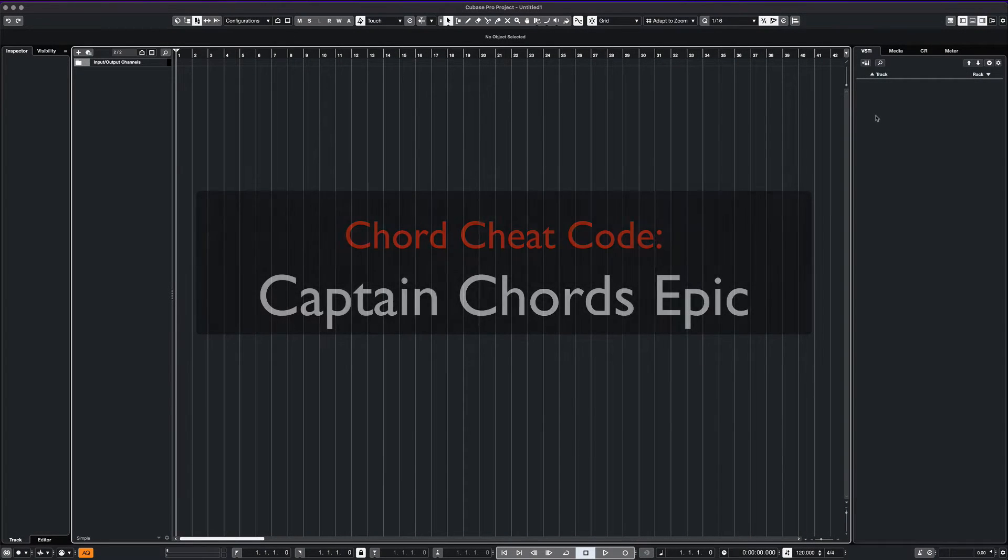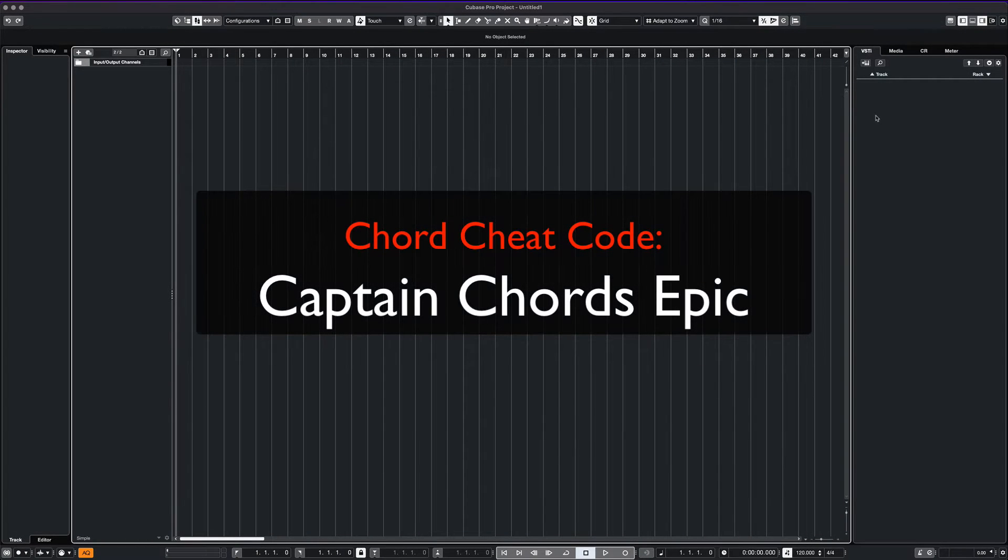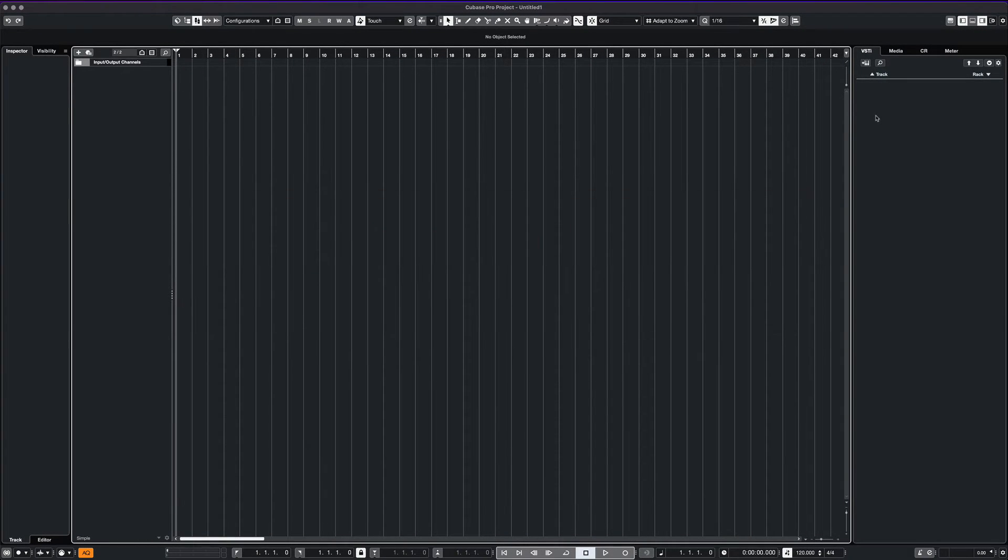What's up everyone, this is Max Red. Today we're going to work with the Captain Chords Epic Plugin.